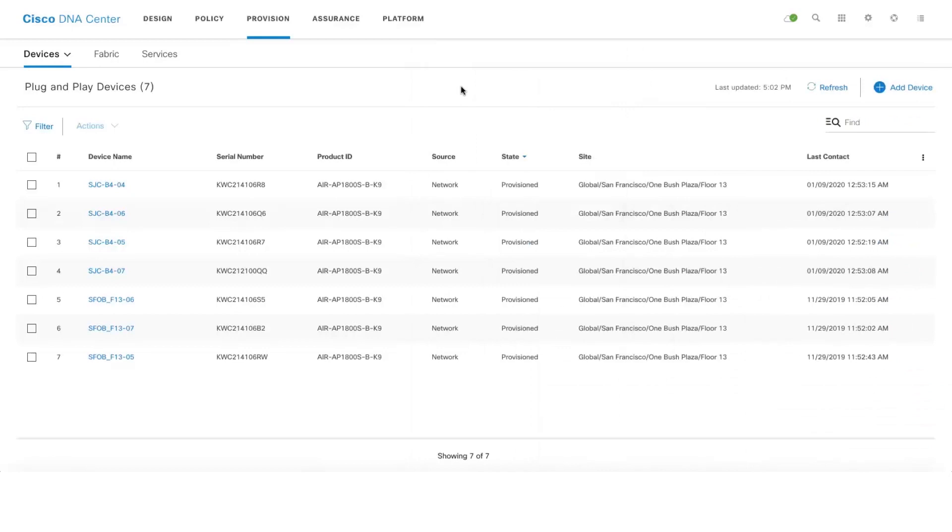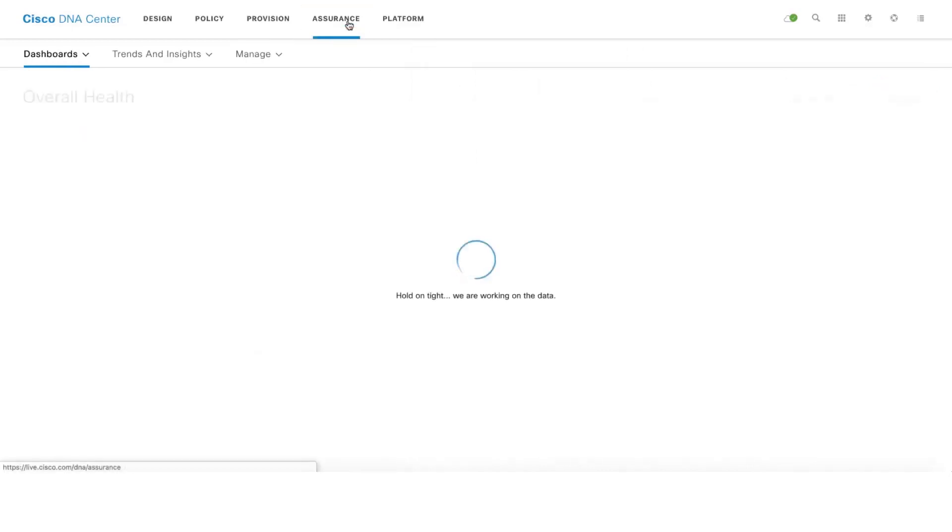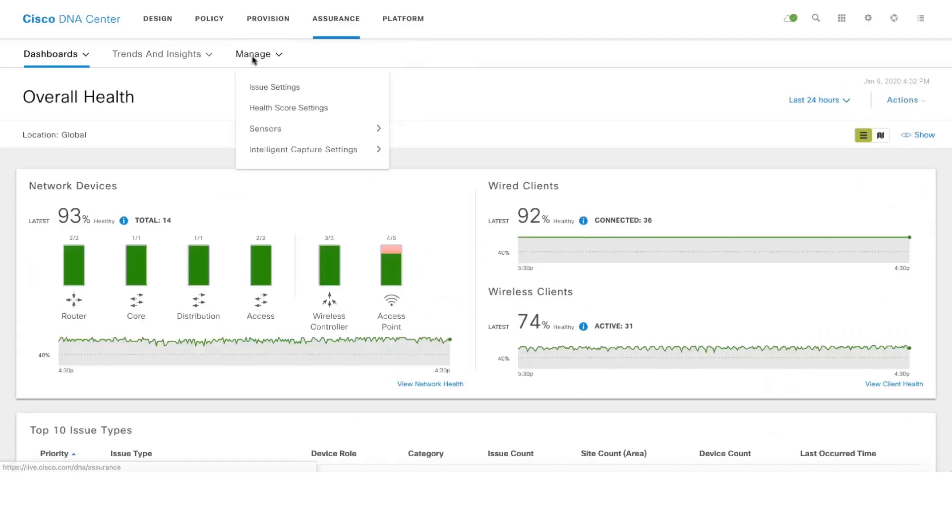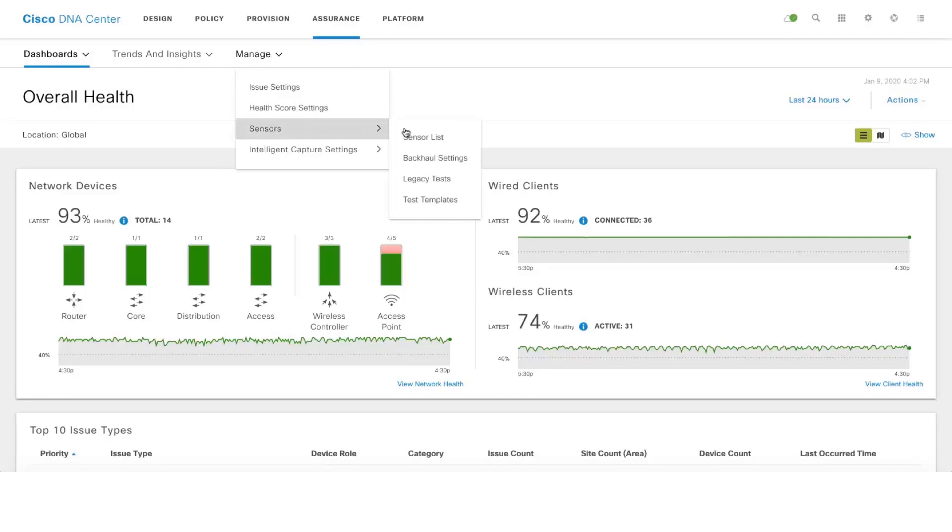Now that we have successfully provisioned the sensors, let's go to the Assurance tab and see what is the current state of the sensors there. One has to go to Assurance, Manage and then Sensor List here.